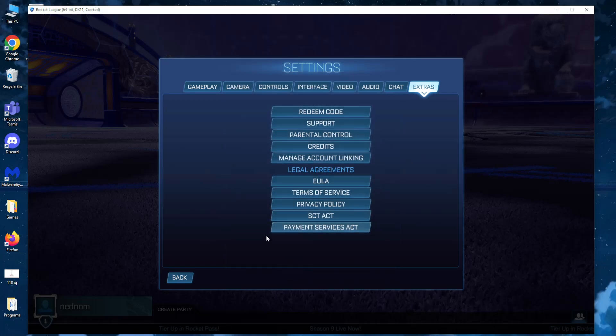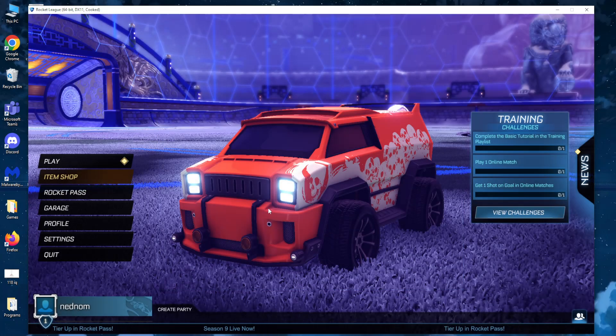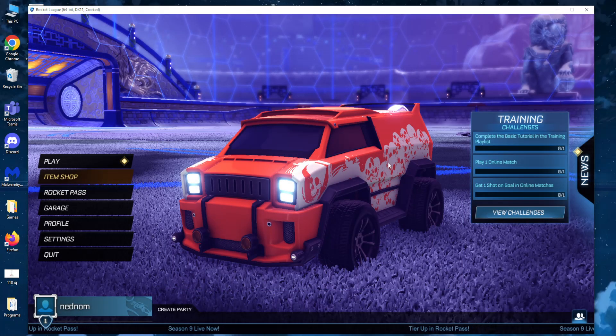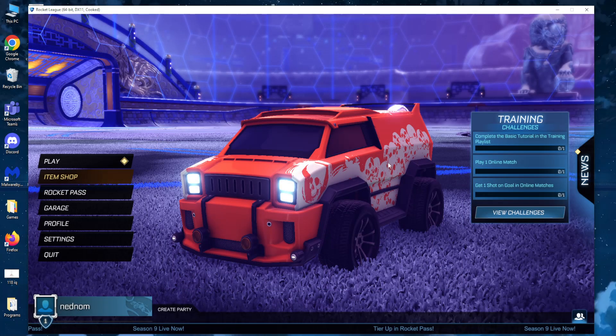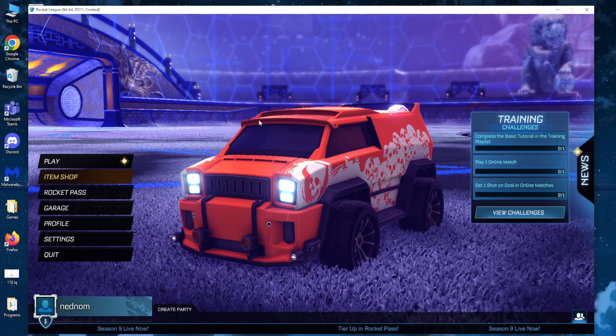Again you click OK and after you have done this you should have fixed your Rocket League license agreement error.